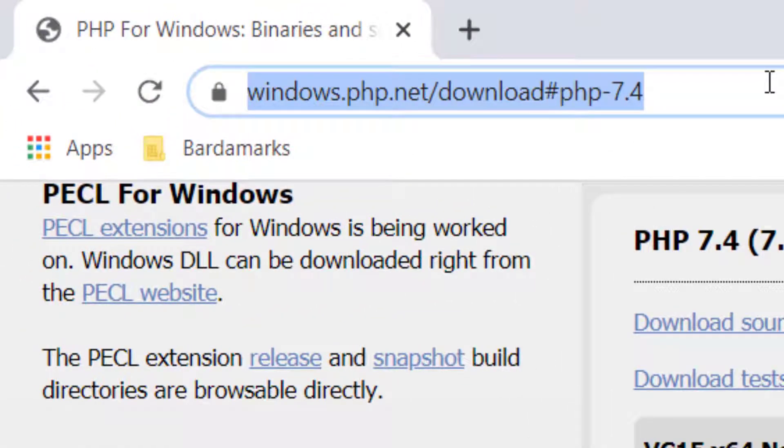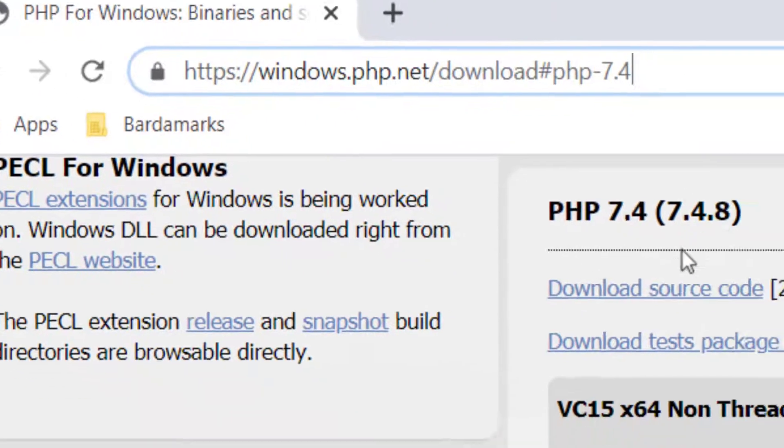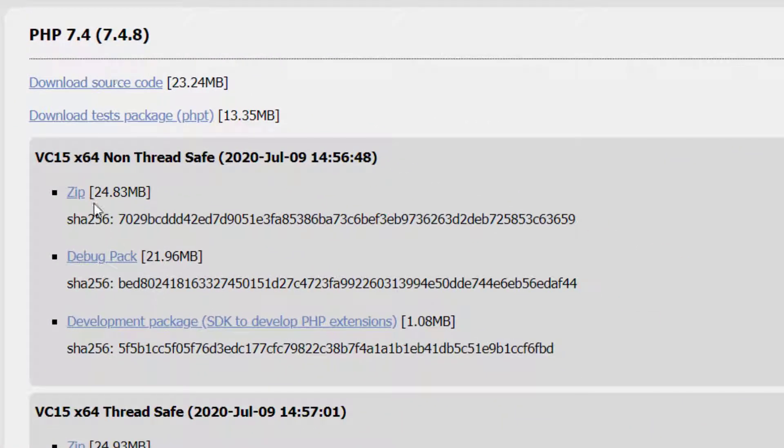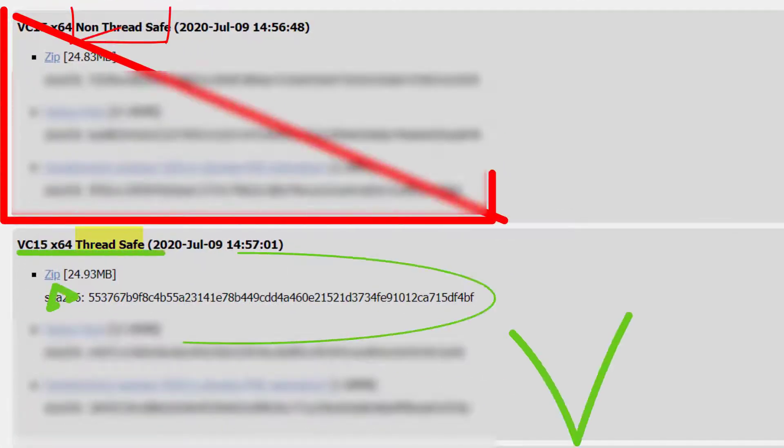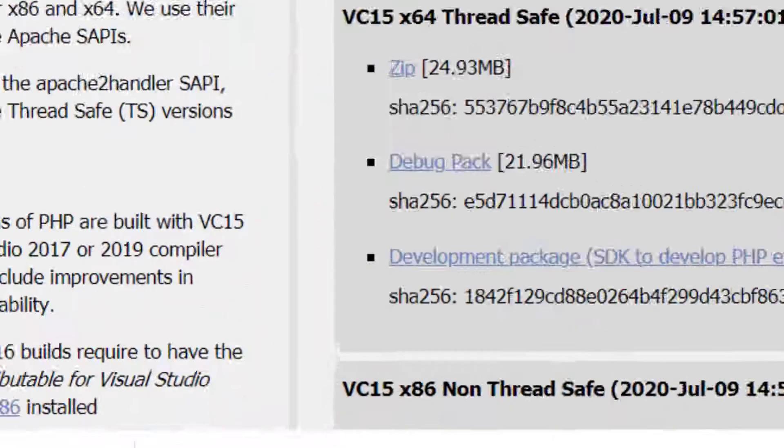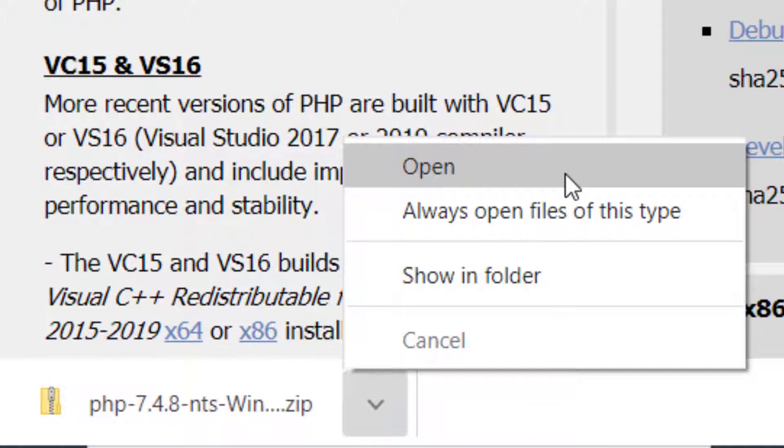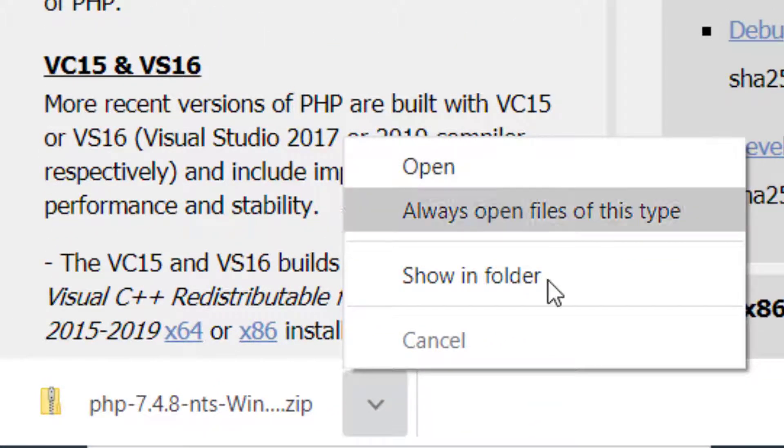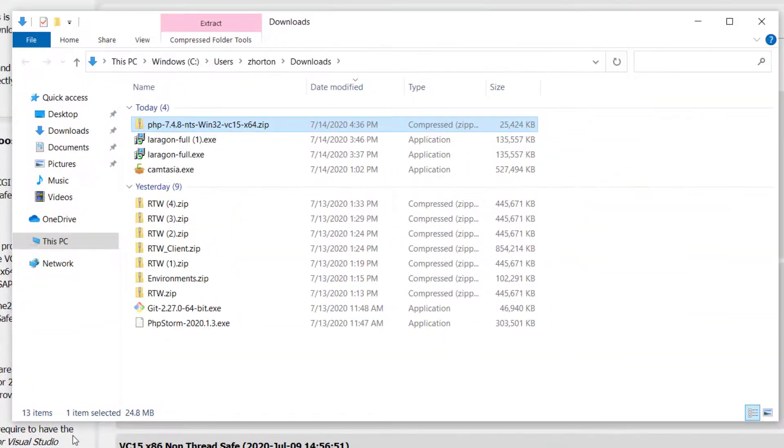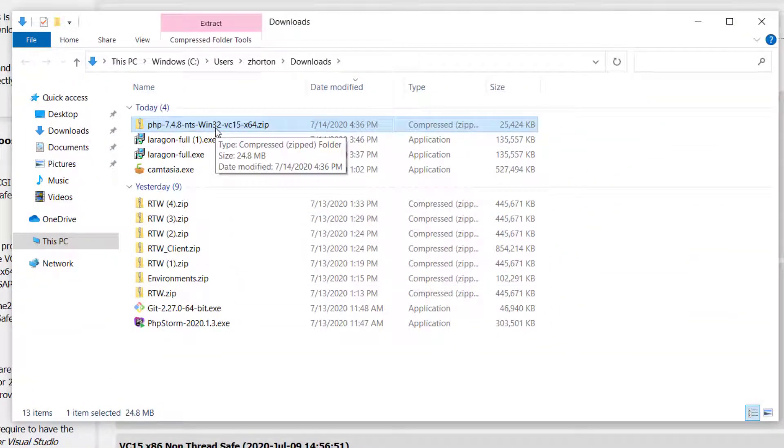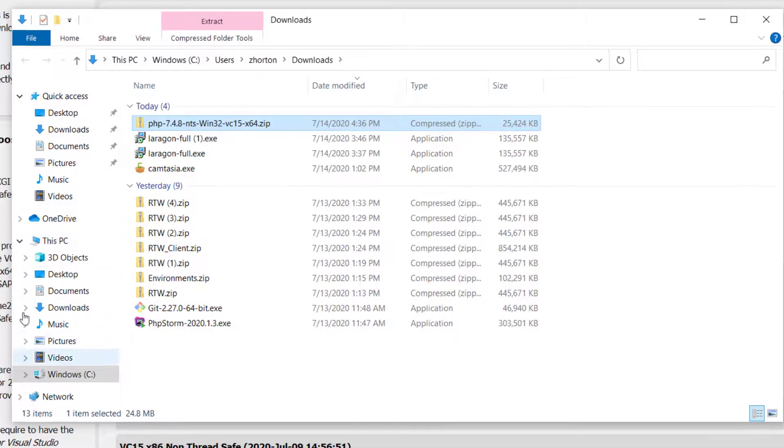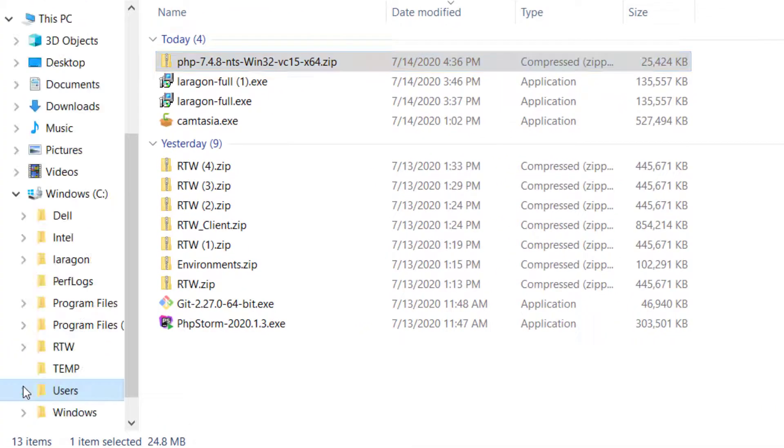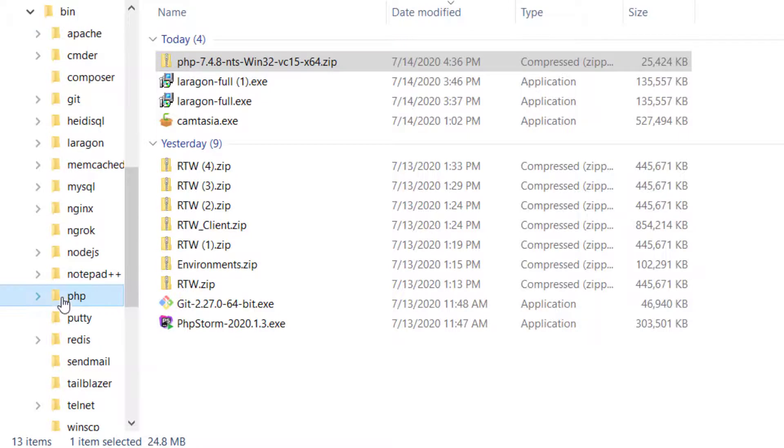To install a new version of PHP, we can simply go to this URL, windows.php.net/download#php-7.4. This will install the zipped package. Once installed, we're going to want to show in folder and move this zipped file into our Laragon bin PHP.